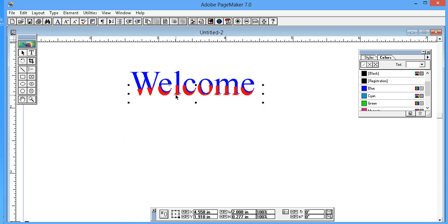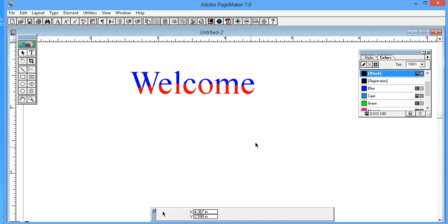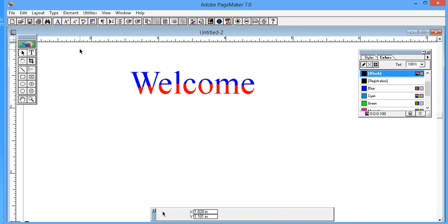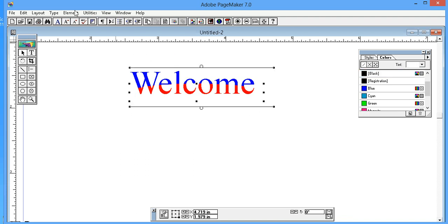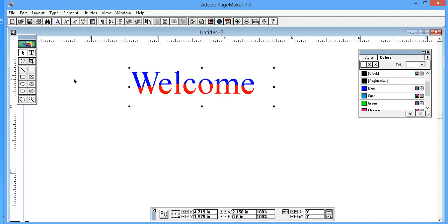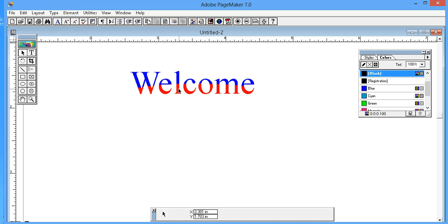Move and overlap it with the other text above. Then select both of them, click on Element menu, and click on Group. Awesome!